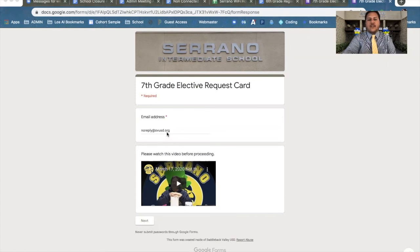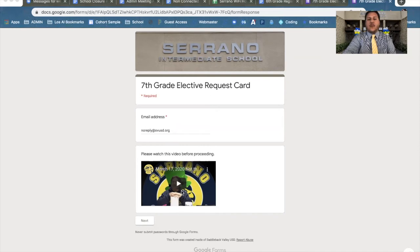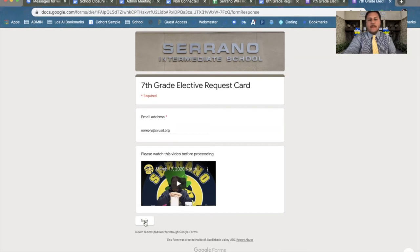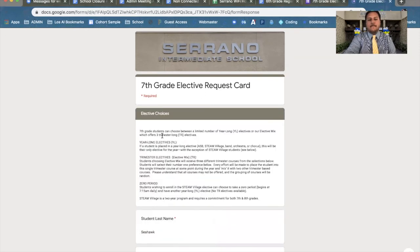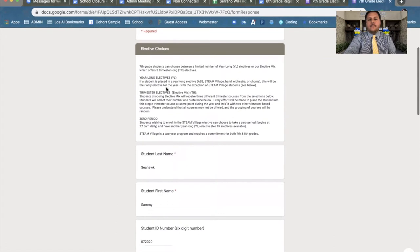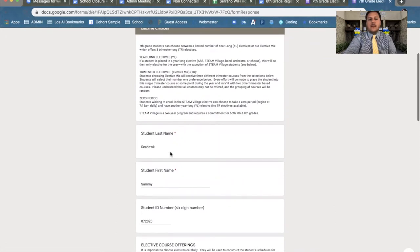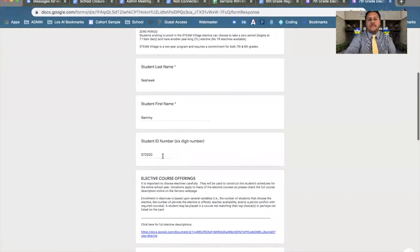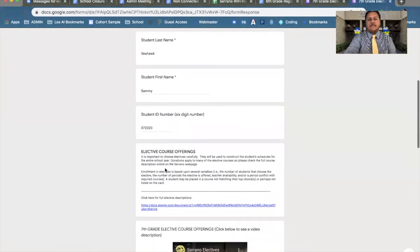When you get to the screen, make sure you guys fill out your email. Watch this video. It is very important that you watch this video because it gives you guidelines as to what you're going to be doing. Hit next. The information is on here that Ms. Brantley spoke about. Name, last name first, student ID.